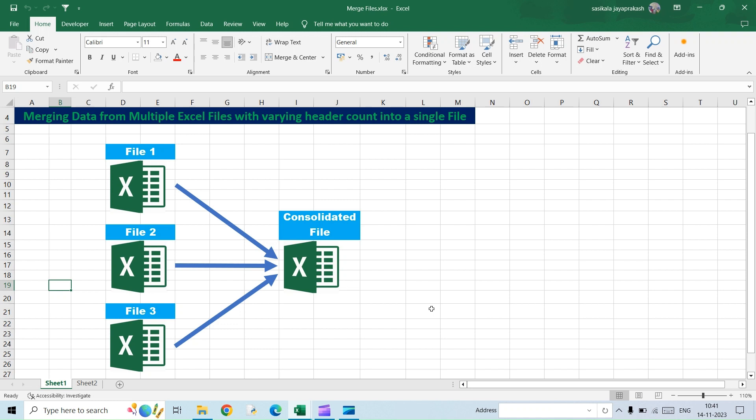Okay, the answer is yes, we can do using Power Query. We can write a lot of codes and then combine it, but that is going to be a time-taking process. The prime goal of this channel is to simplify complex activity, so I'm not going to explain how to do the coding and other stuff.